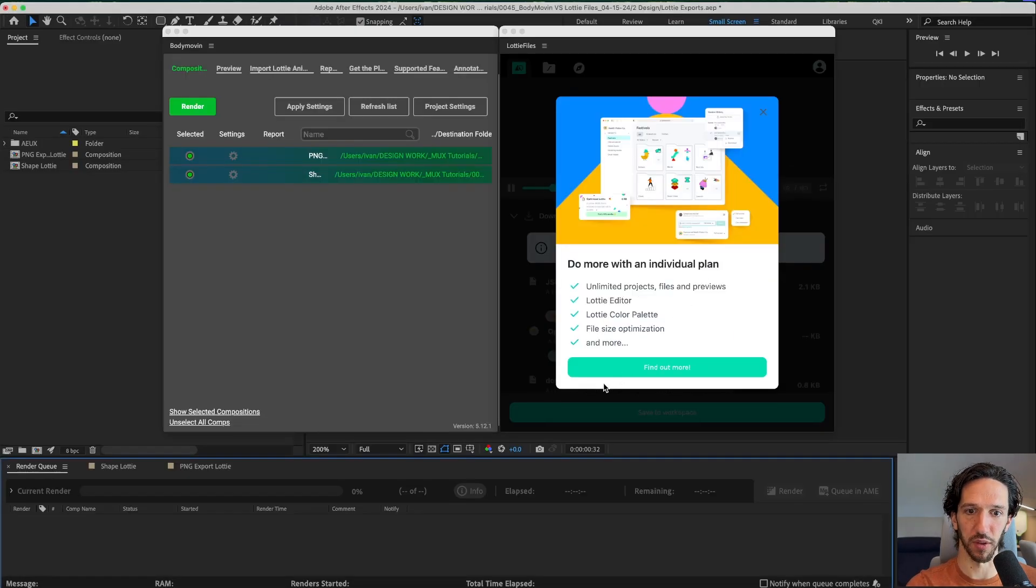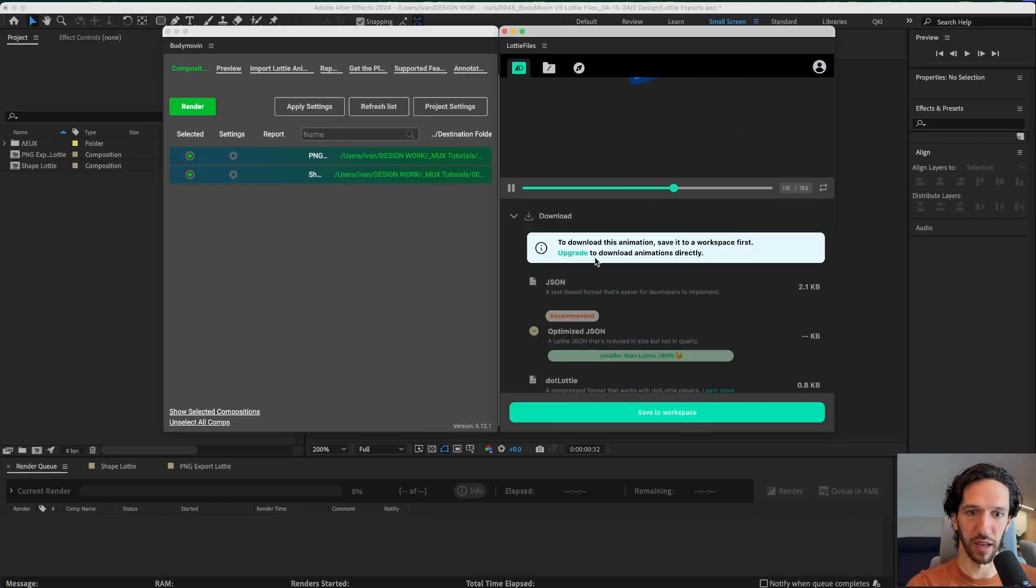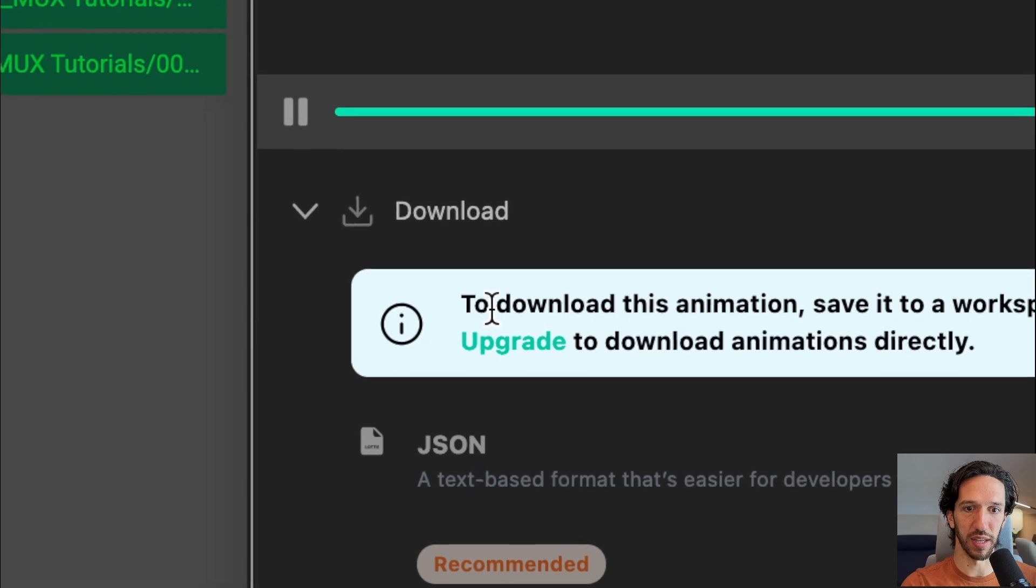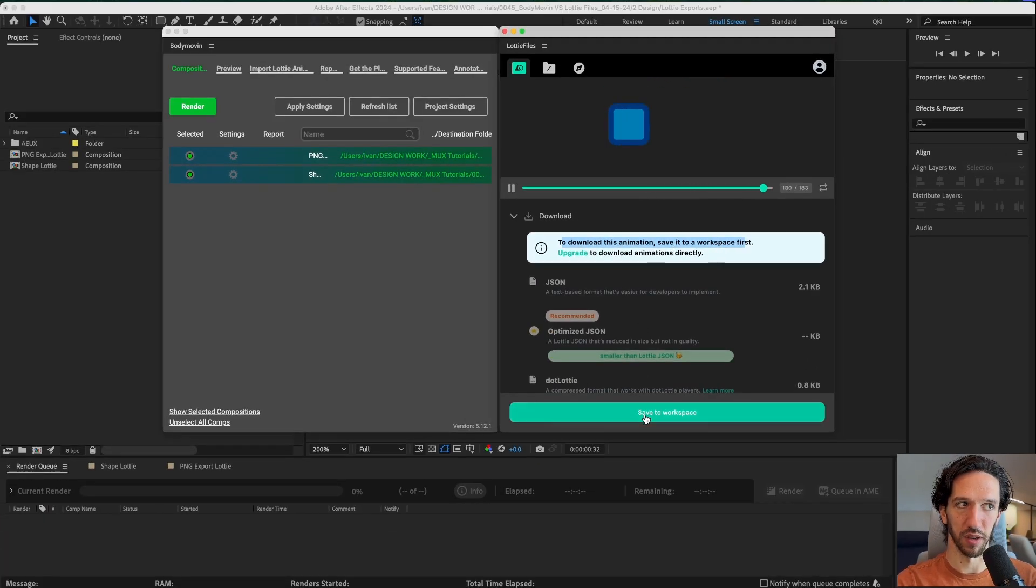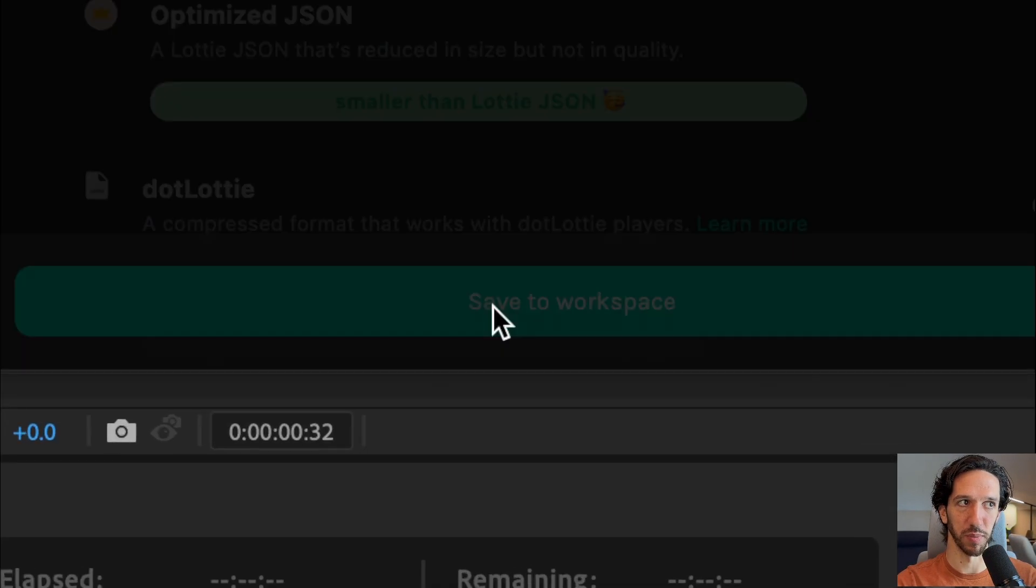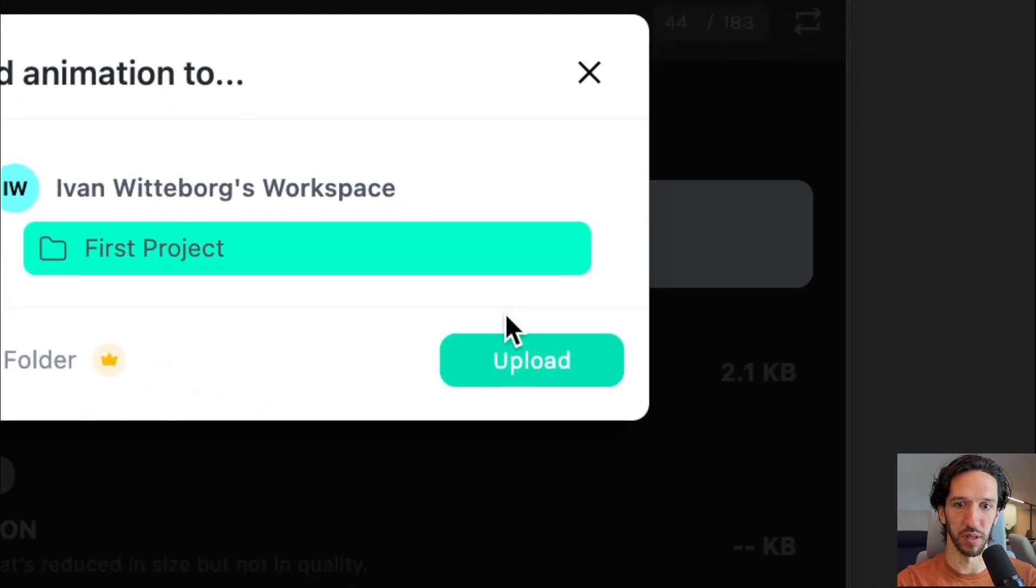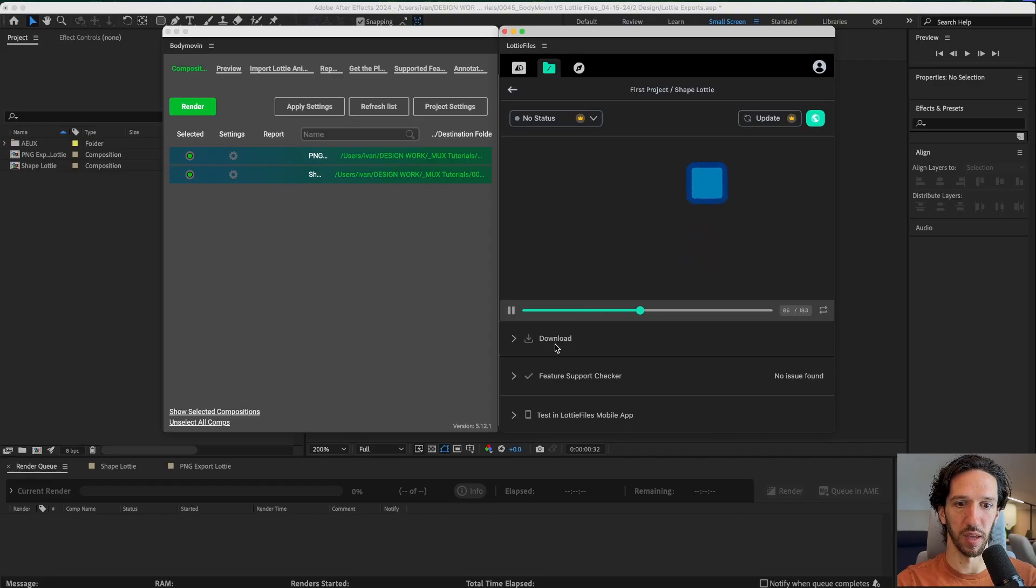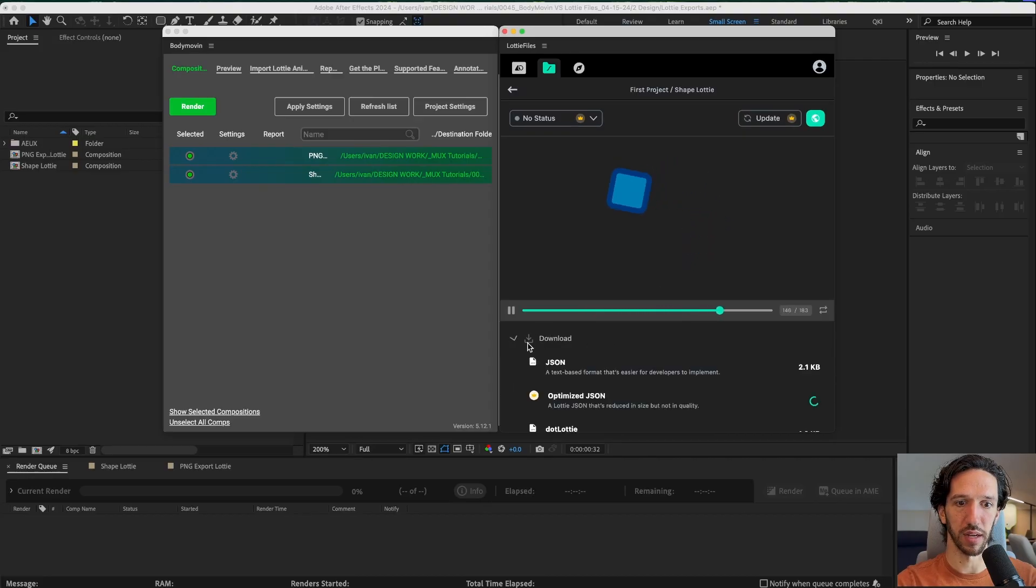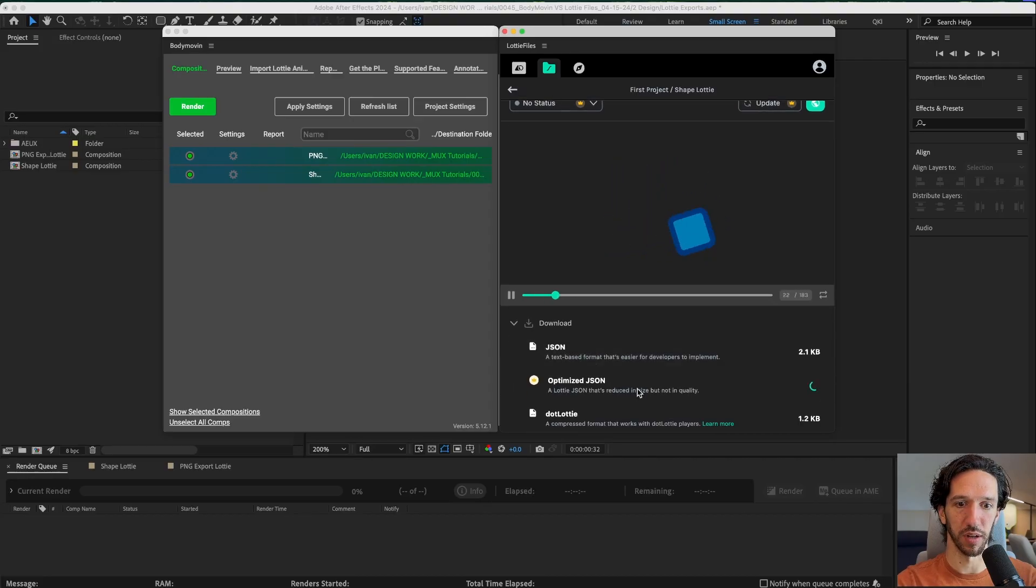Let's check out the other way. I can download it if I save it to a workspace first. Let's see. Save to workspace. We'll do it here. We'll upload it. Now I can download it.